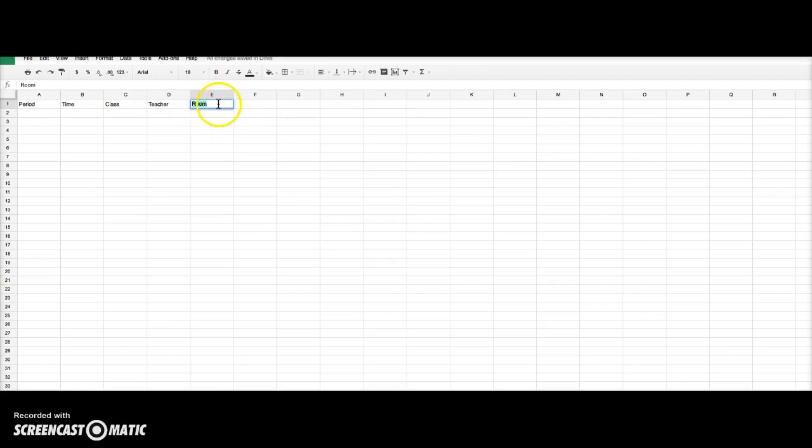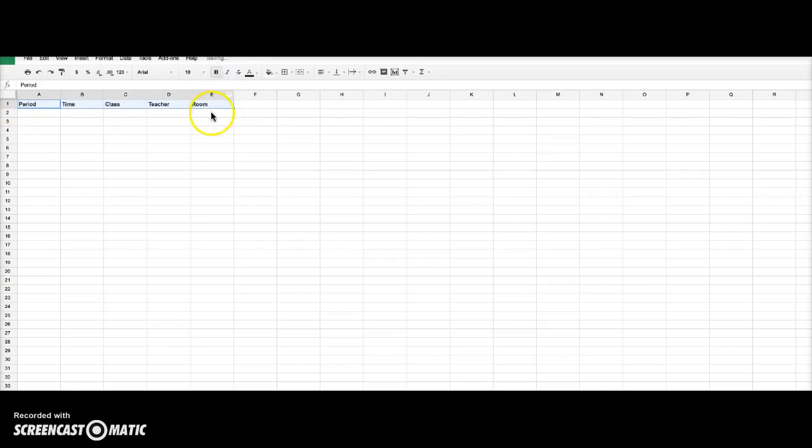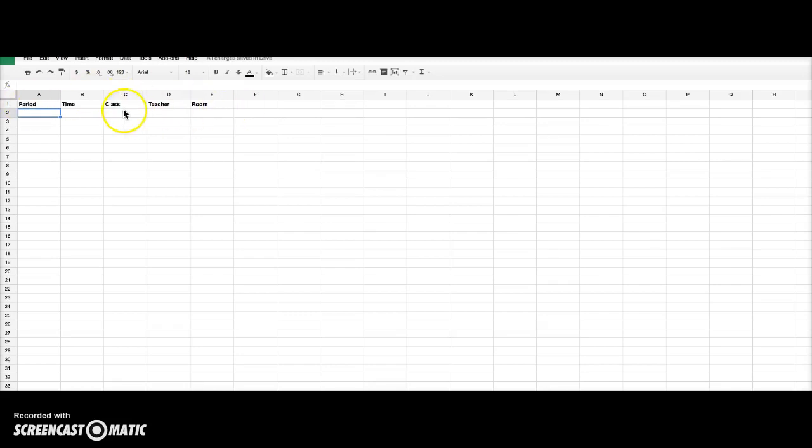So you can stay organized. And then I am actually going to bold them. Okay, so that clock took forever. But anyway, we have this set up now.